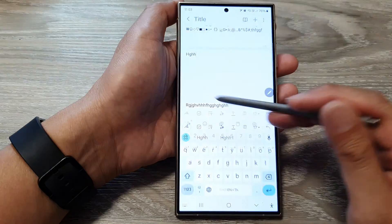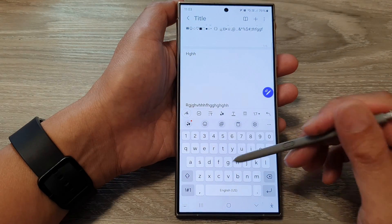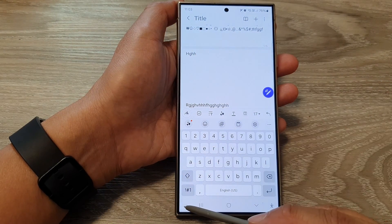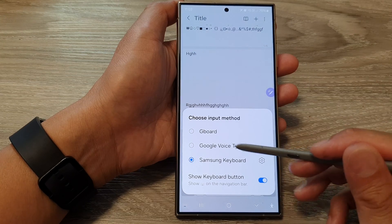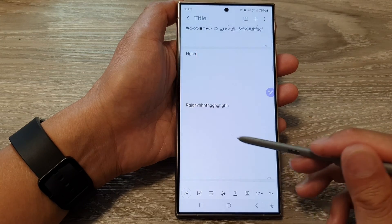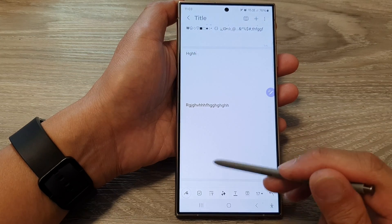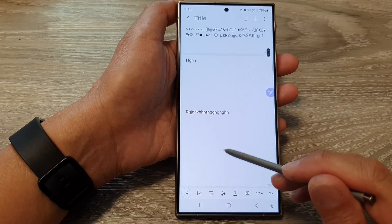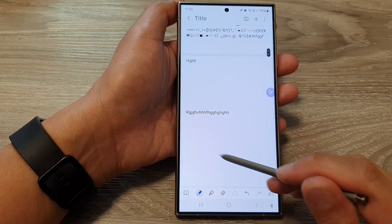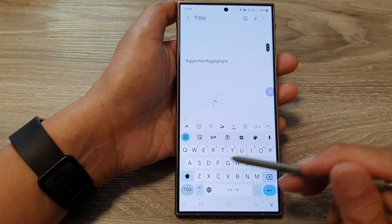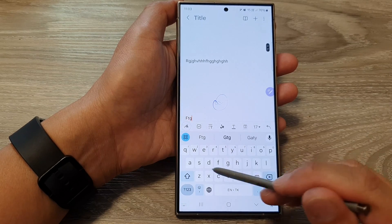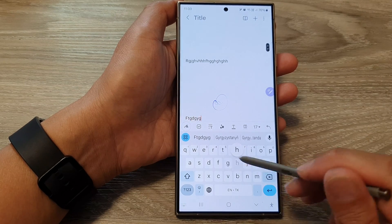Now if I open up my notes I can tap on input method and I can now choose Gboard as my keyboard. This is the Google keyboard right here.